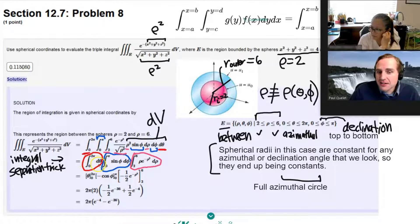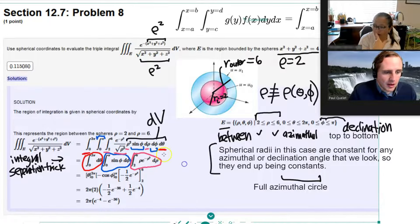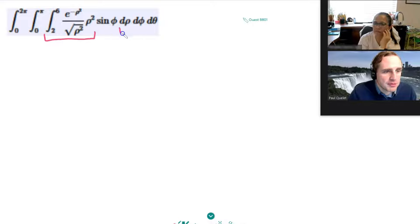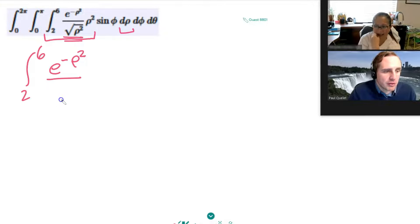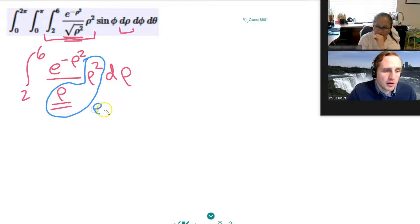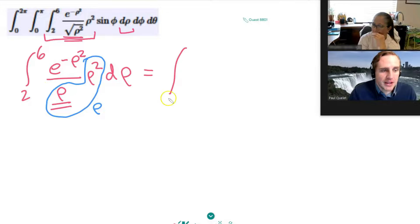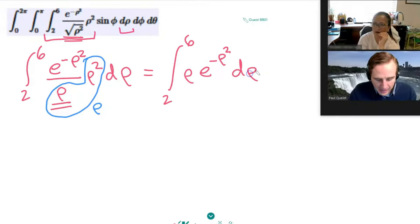The integral of d theta from zero to two pi is just two pi. The square root of rho squared is rho. Then I have rho squared over rho, which just gives rho out the front. So we're just going to have the integral from two to six of rho times e to the minus rho squared, d rho. And that's how they get this expression here.